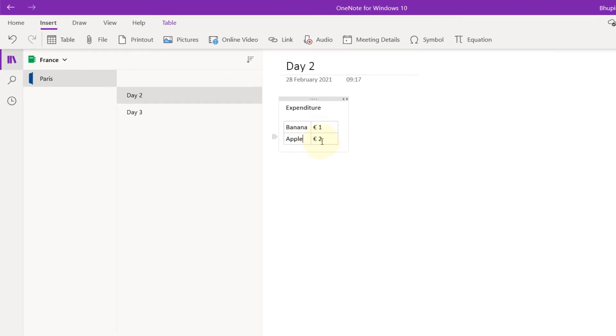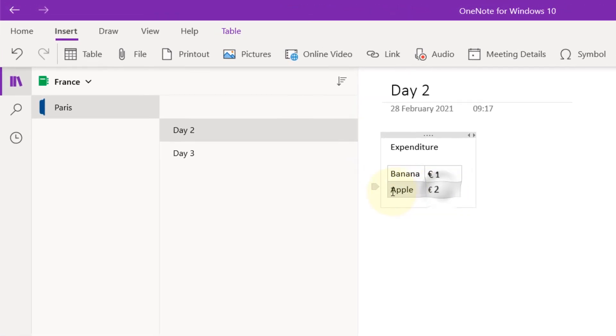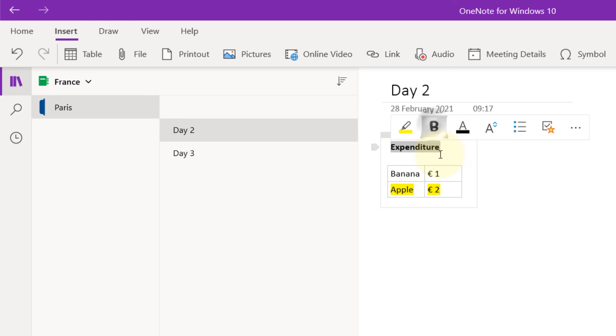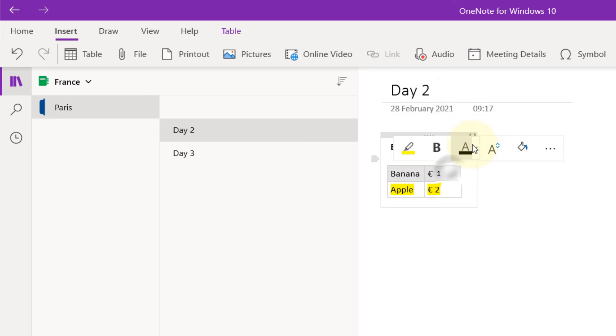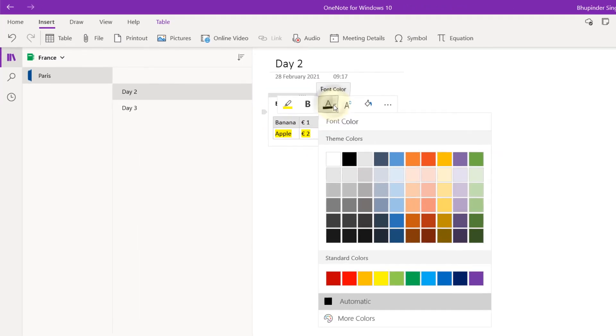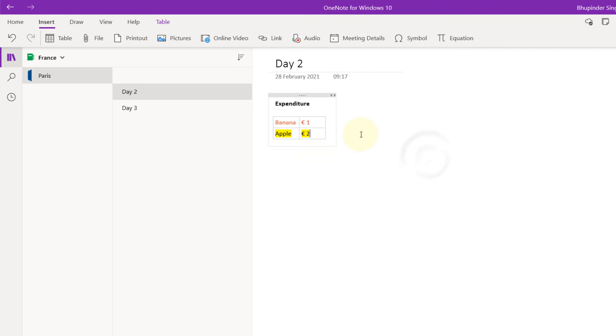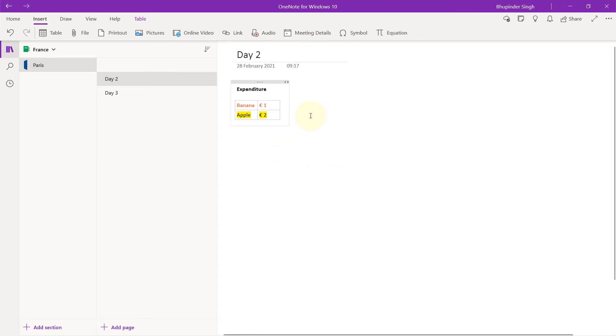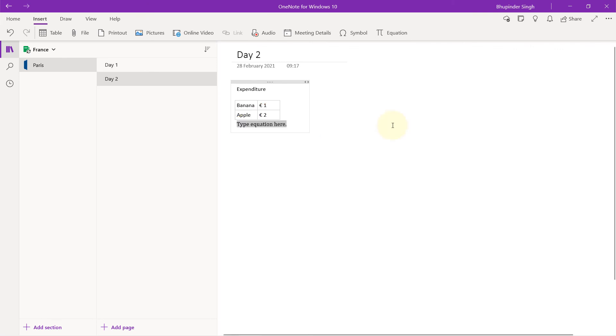Also, you can easily color code your stuff by selecting and marking it, for example, selecting it and making it bold, selecting it and changing the font color. Very easy. You can do a lot of funky stuff using this free OneNote for Windows 10. This was the basic tutorial on how to get started.